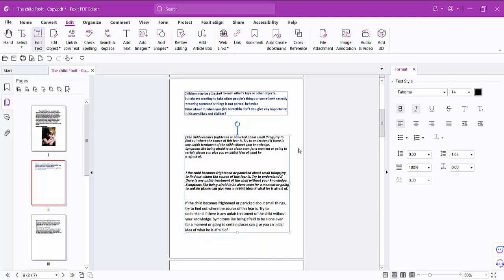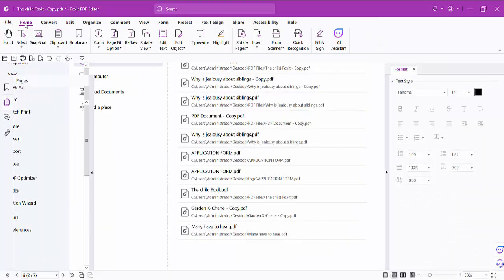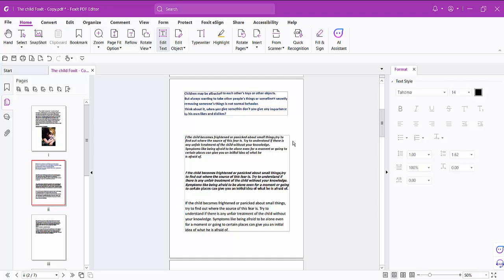Finally, select the File option and choose Save or Save As to save your PDF file. Thank you for watching. Subscribe, like, share, and comment.